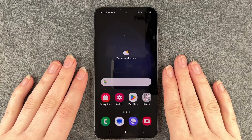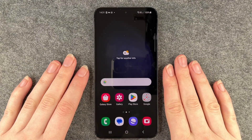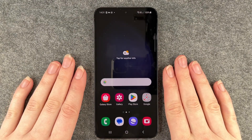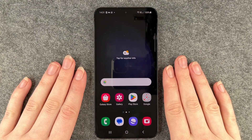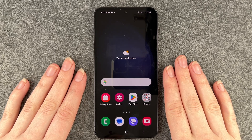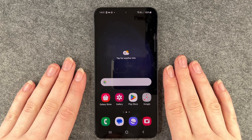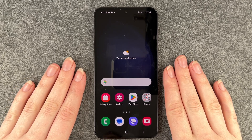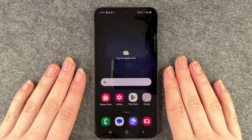Hello buddies, welcome back! It's Anne-Sophie and today I'm going to show you how you can install WhatsApp and set it up on your Samsung Galaxy S23.